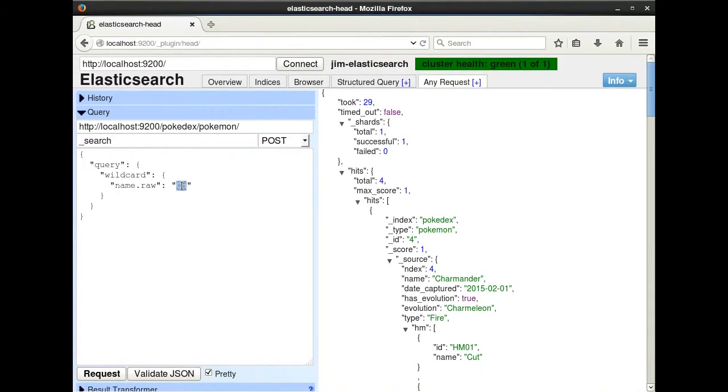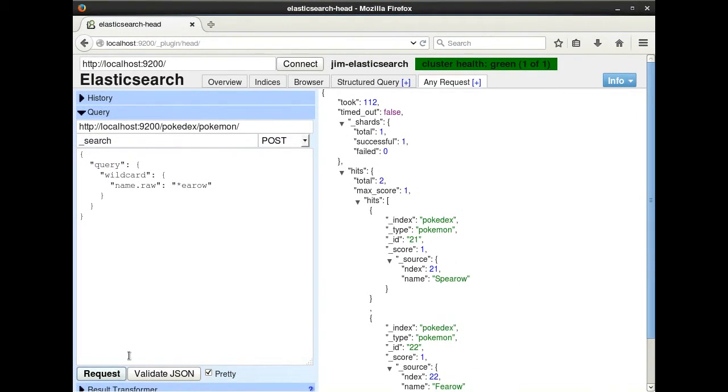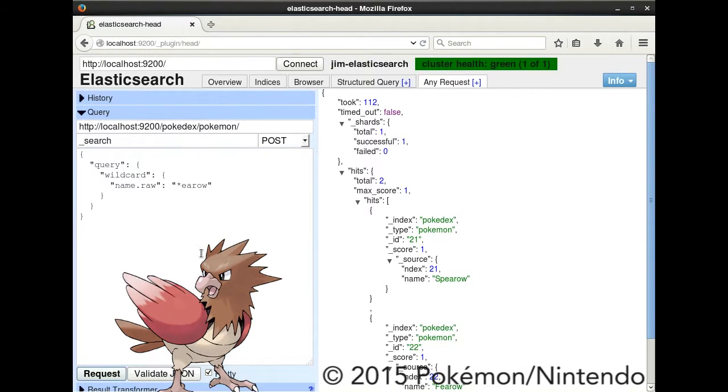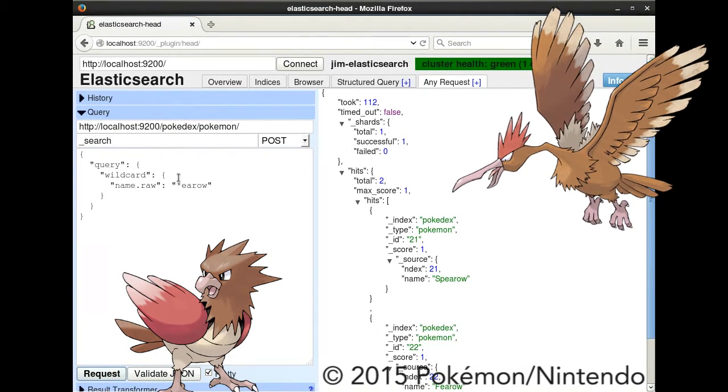In this query, I am putting the wildcard at the beginning and querying for all Pokemon whose name ends in Eero. As you'll see, our result set consists of Spearow and Fearow.